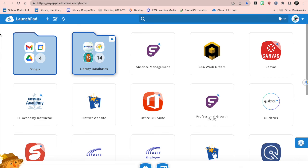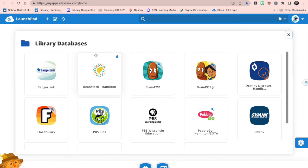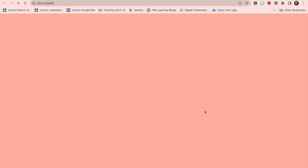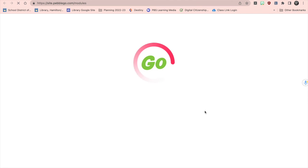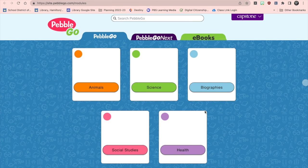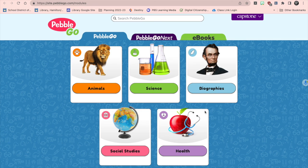You can also access PebbleGo through ClassLink. Choose Library Databases when you open ClassLink. When you choose the Library Databases folder, you can then choose PebbleGo. By clicking on that, it will automatically log you in to the site. And you're ready to go!